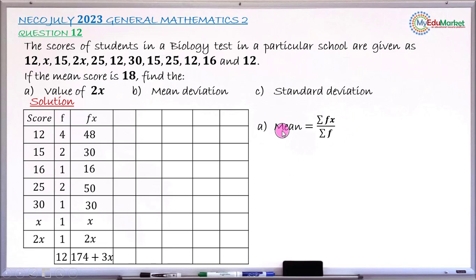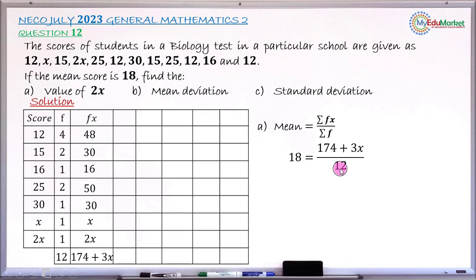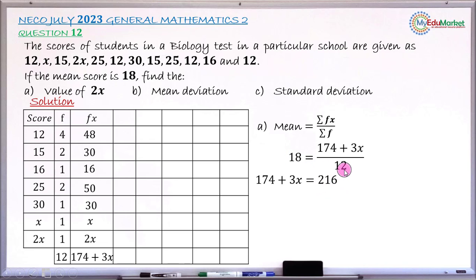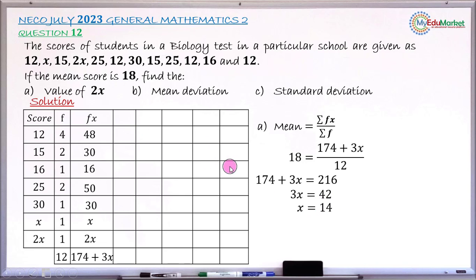Substituting into the mean formula: 18 = (174 + 3X) / 12. Cross-multiplying gives 174 + 3X = 216, which is 18 × 12. Collecting like terms: 3X = 42. Dividing both sides by 3 gives X = 14. Therefore, 2X = 2 × 14 = 28. Question part A is now answered.